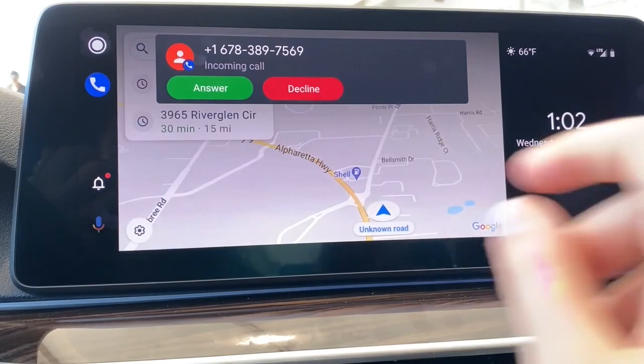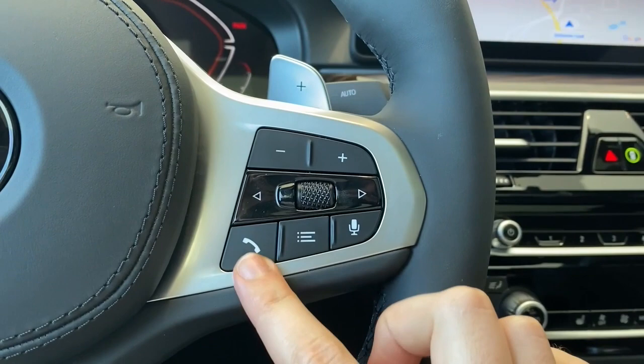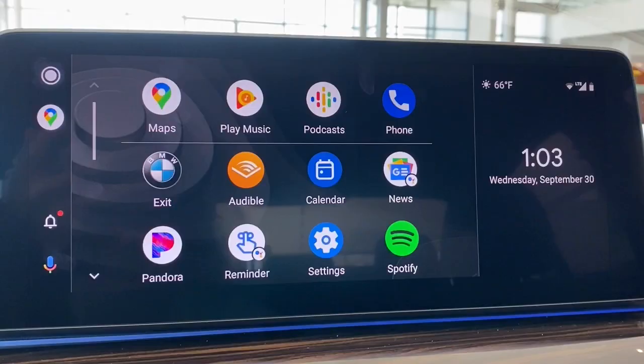When you have an incoming call, you can select Answer to answer or Decline to ignore it. You can also use your phone button right here to answer it, and then once you've answered it, you can use this button again to hang up that call or redial the last number you called.